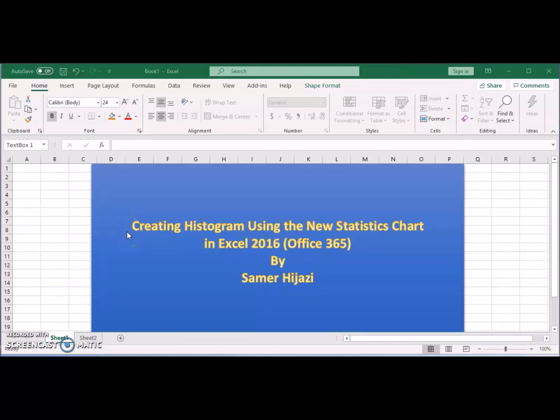Welcome to another video. In this video we will create a histogram using the statistics chart that's been added to Excel 365.